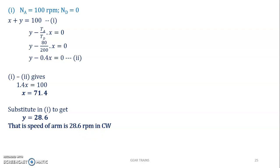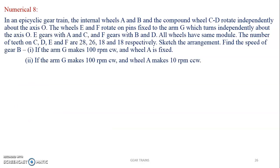I hope you understood this. Let's go to the next one — numerical number 8. This problem is for 20 marks and has been asked several times. The question says sketch the arrangement, so the sketch is not given and we have to draw it first.